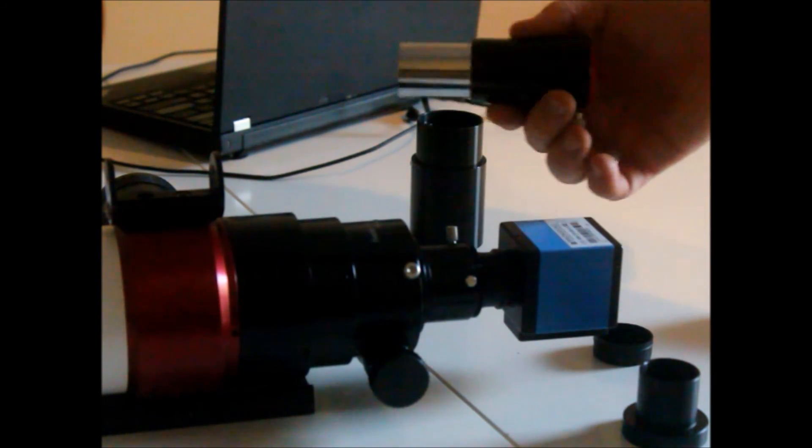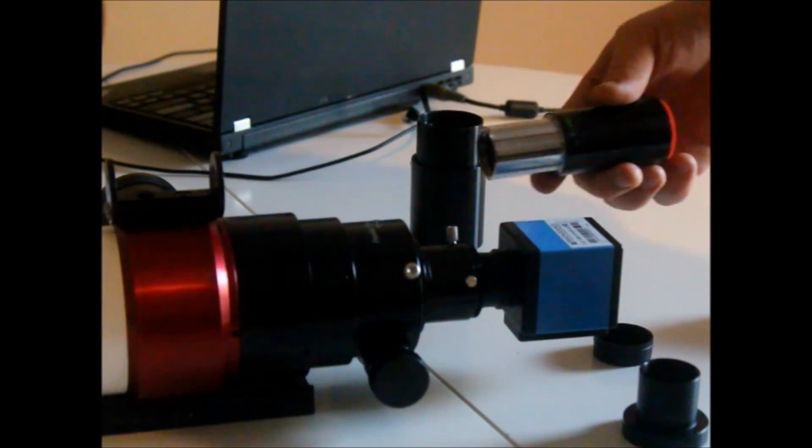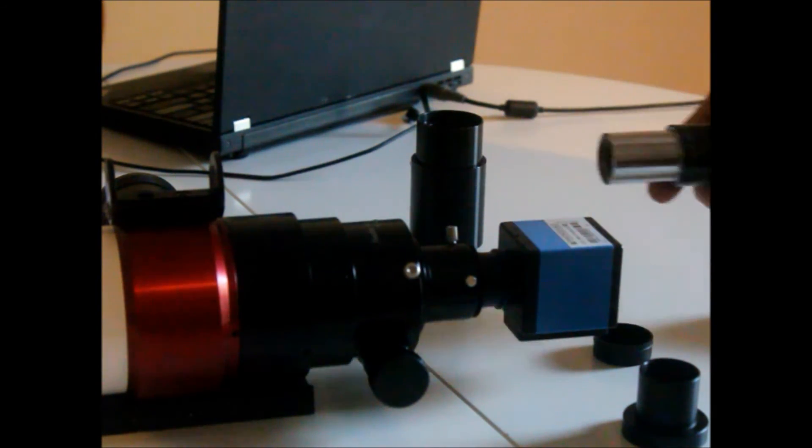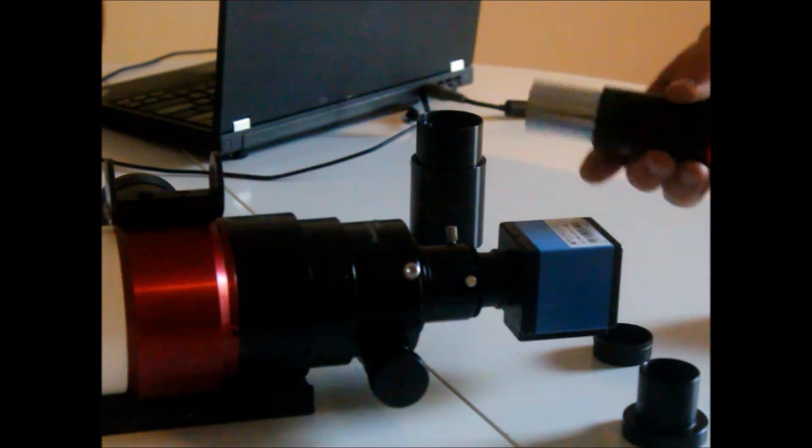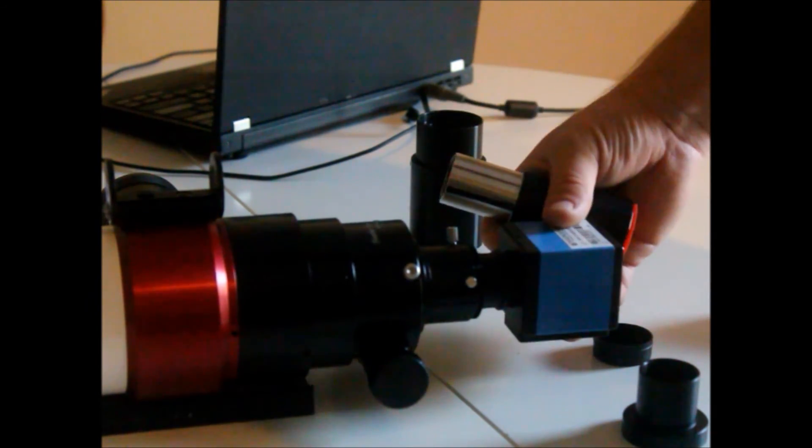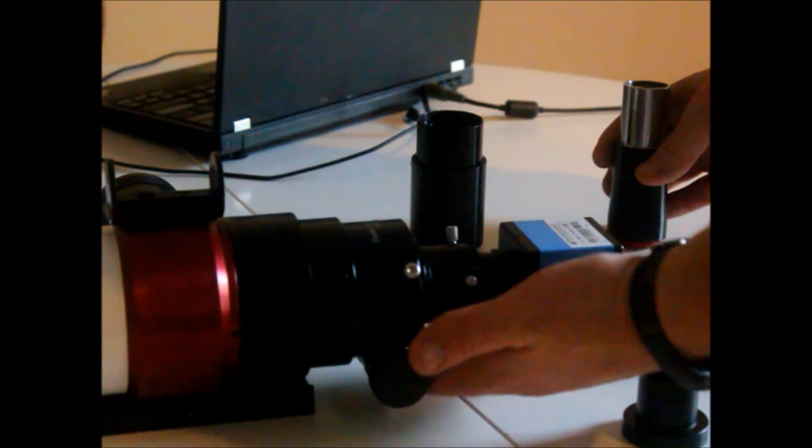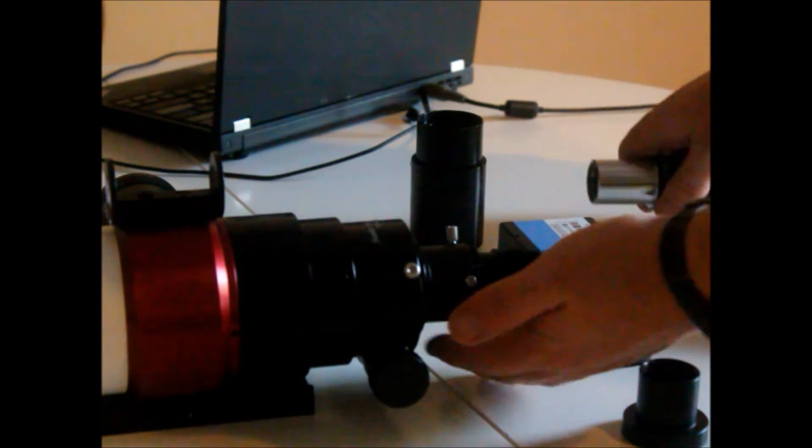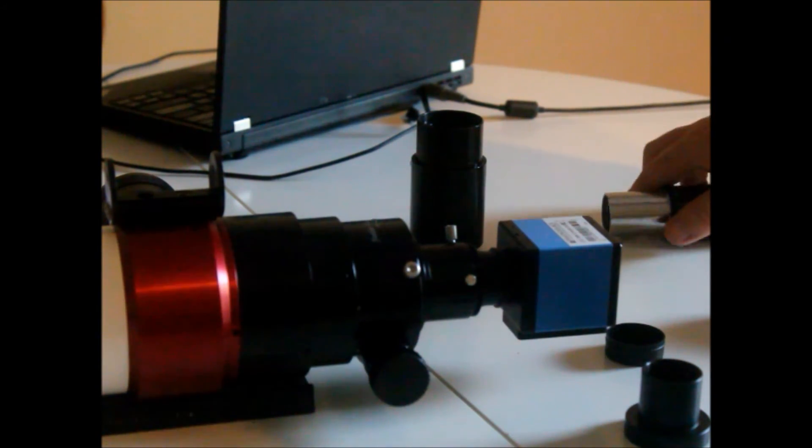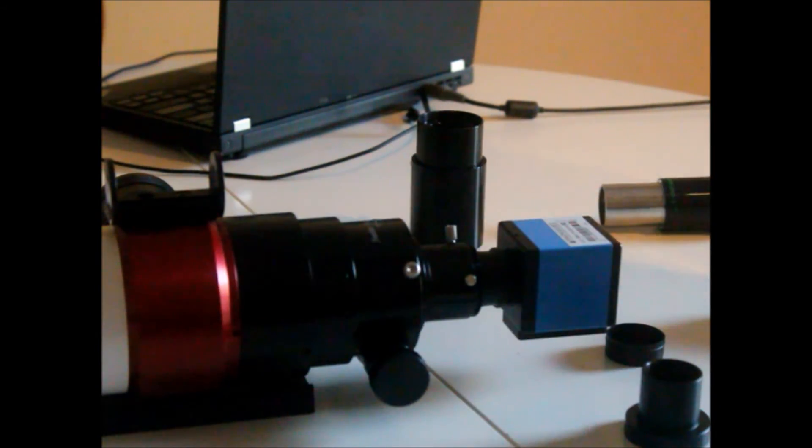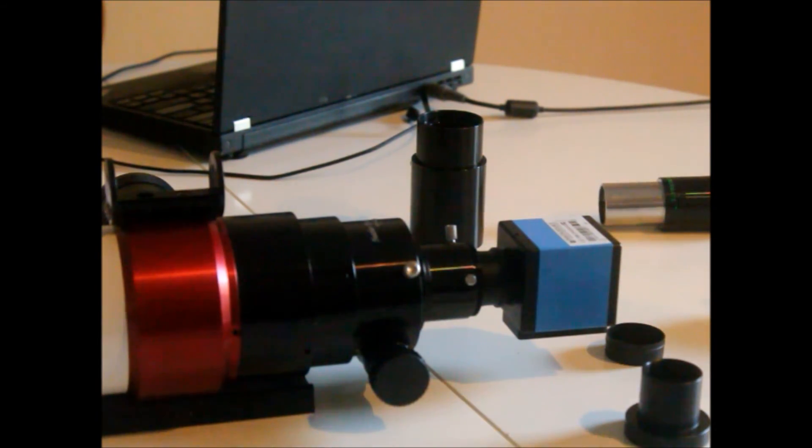And of course when you start using an extender like the PowerMate, you're going to even be backed out farther. And that's going to put a little bit of strain from the focuser here, okay, to the camera body. But solar imaging is not as big of a deal when it comes to stability.